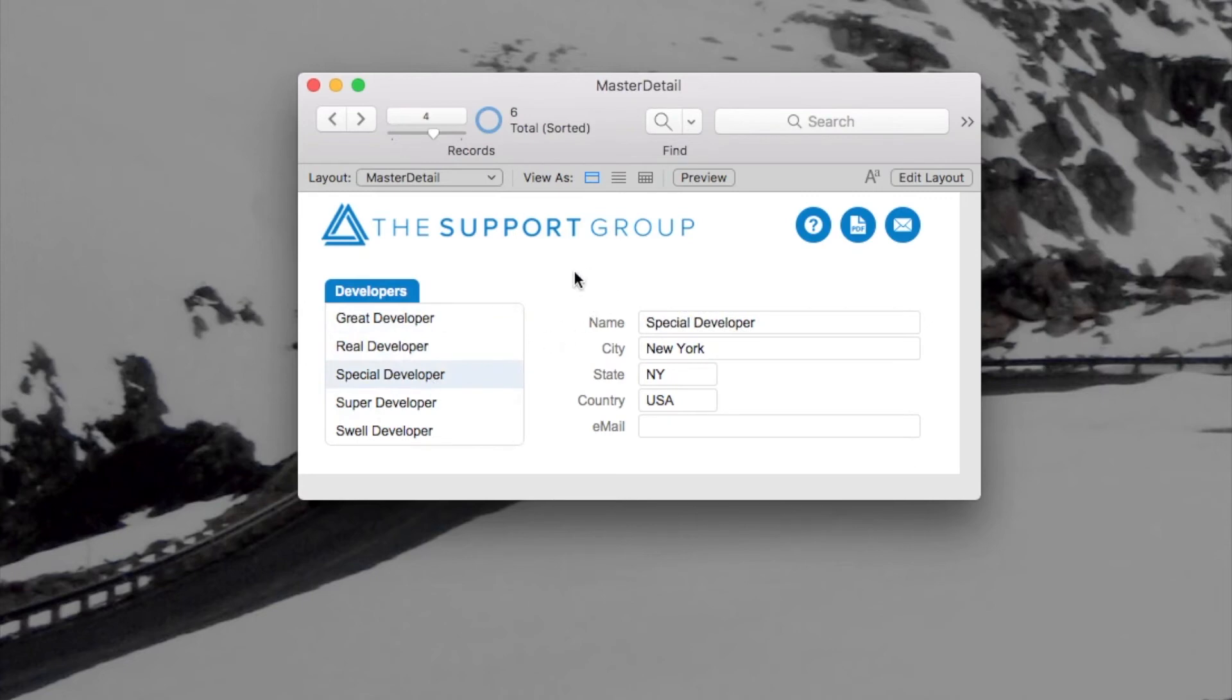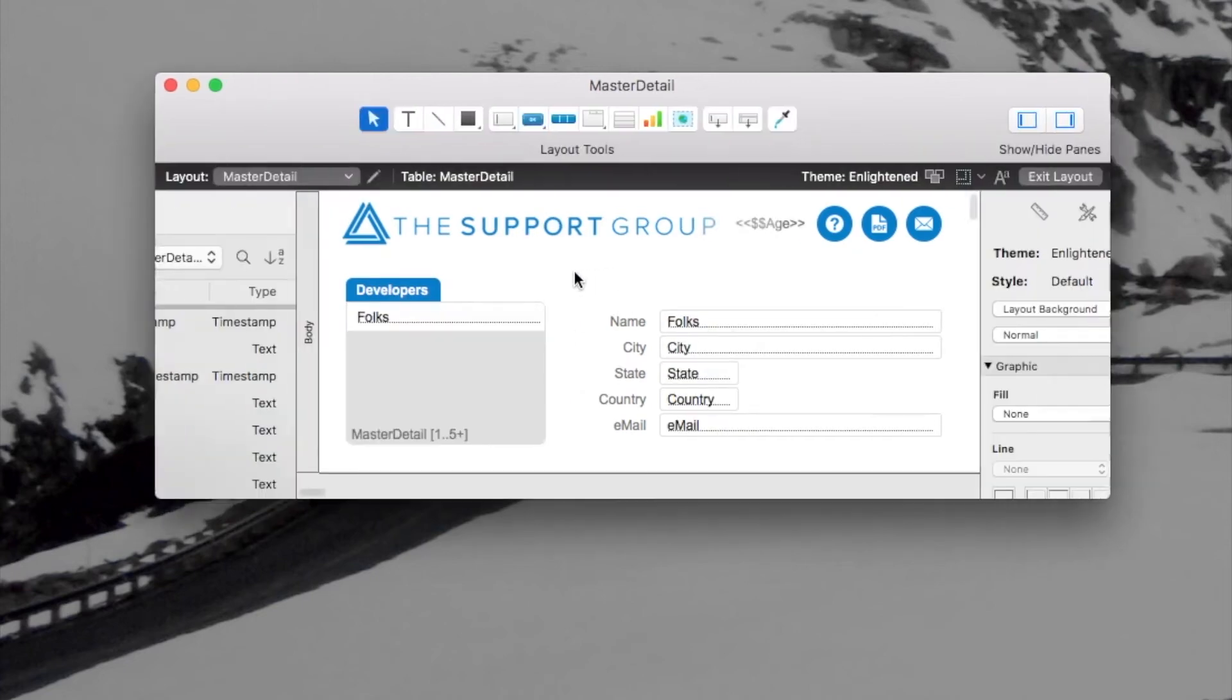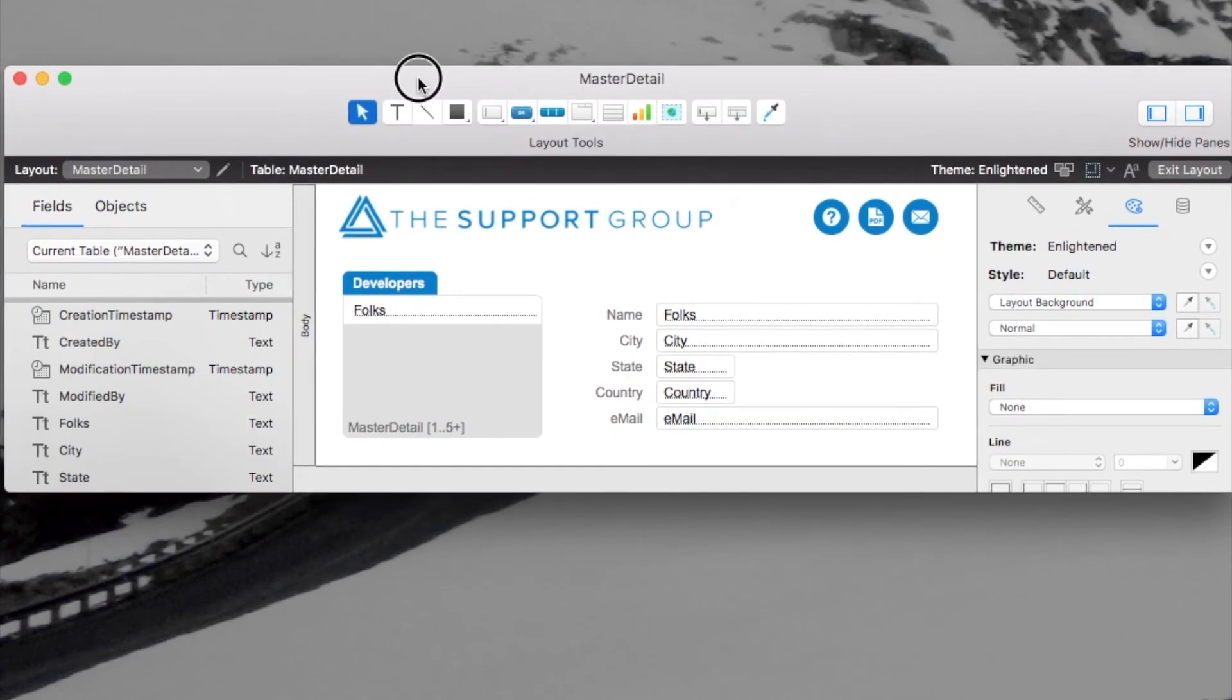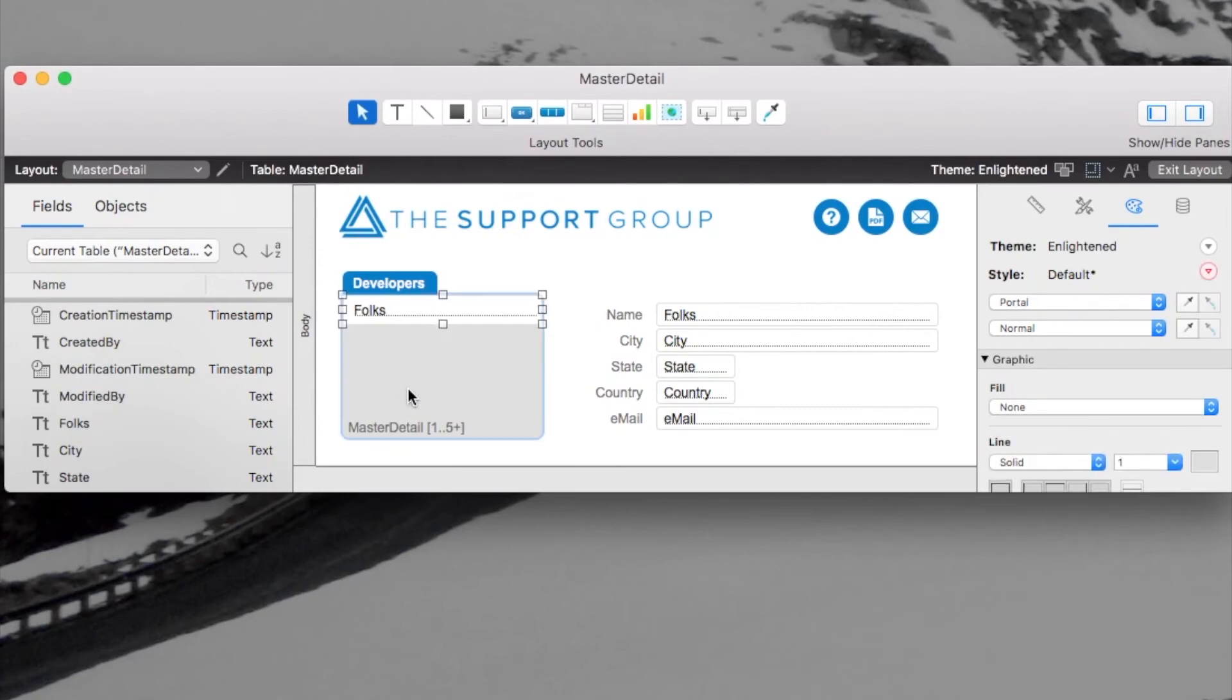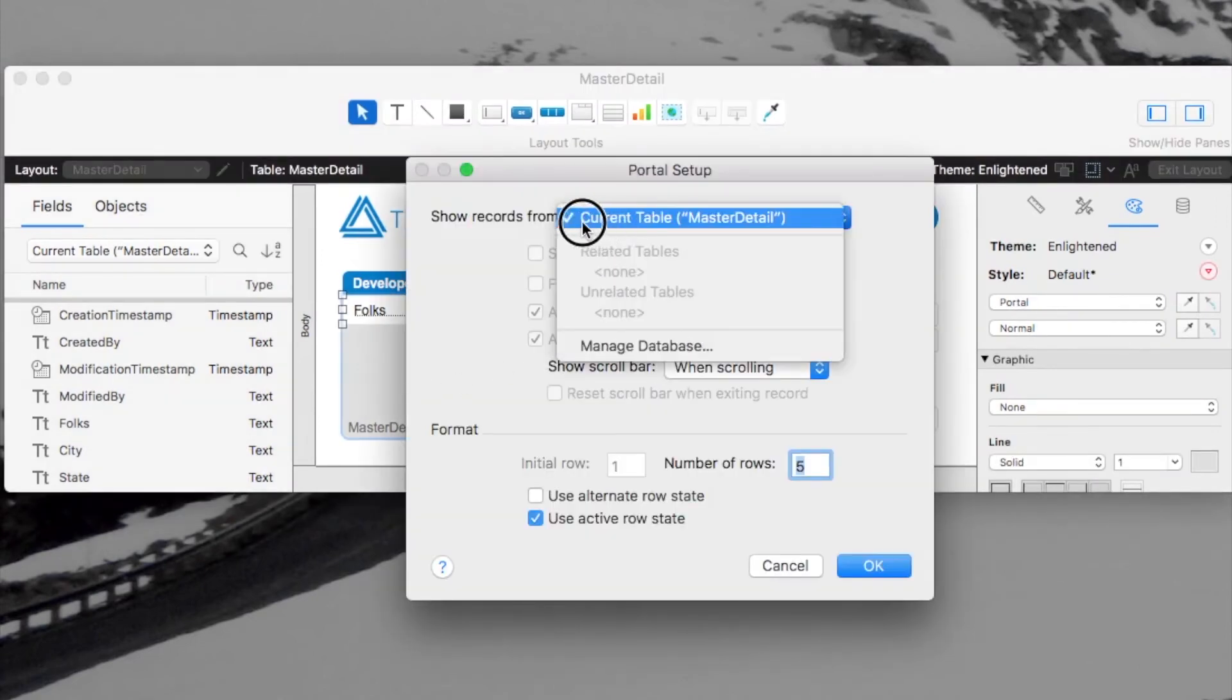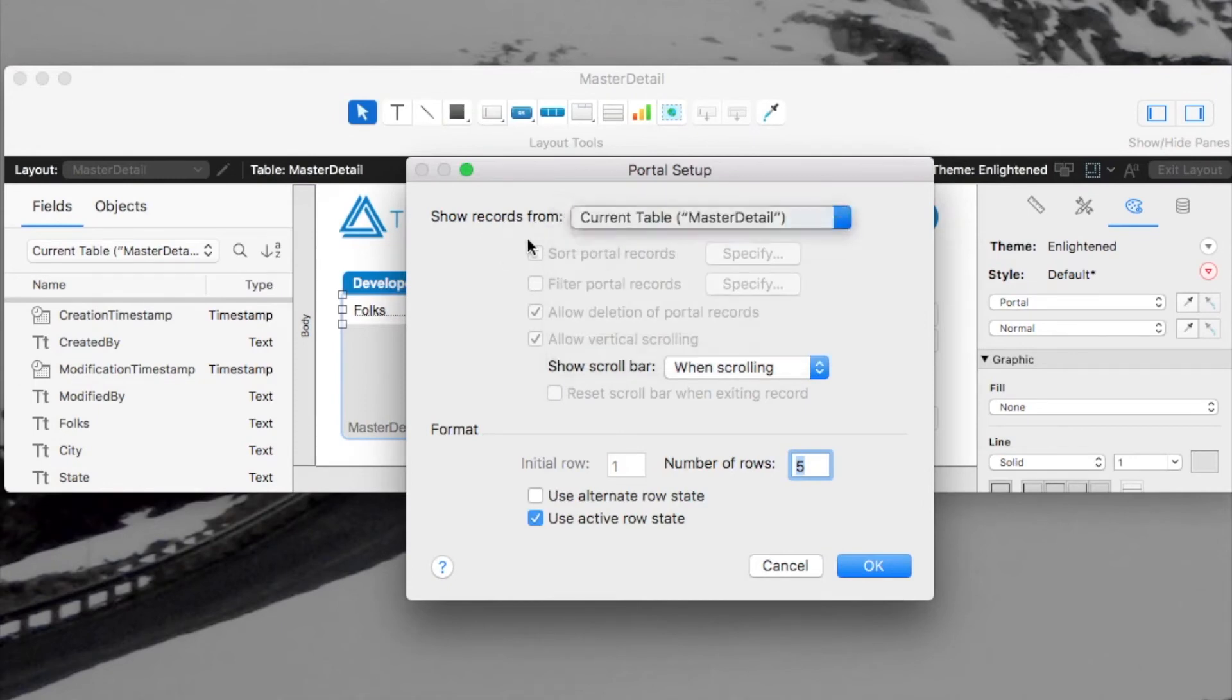So now let's go back in the layout and talk a little bit more about what's happening and get our heads around this new feature in FileMaker 17. So I'll double click on the portal again. And I see right here, I've got the current table selected.